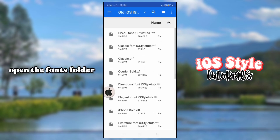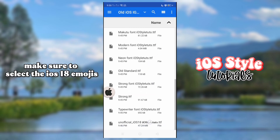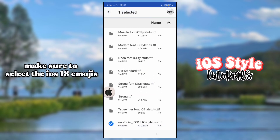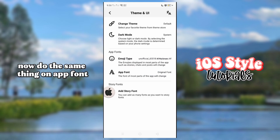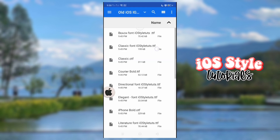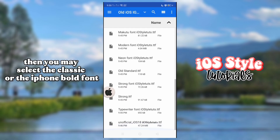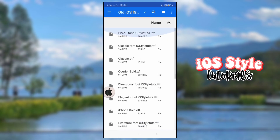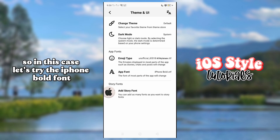Now go to Settings and Theme UI. Open the fonts folder and make sure to select the iOS 18 emojis. Now do the same thing on app font. Then you may select the classic or the iPhone bold font. In this case, let's try the iPhone bold font.